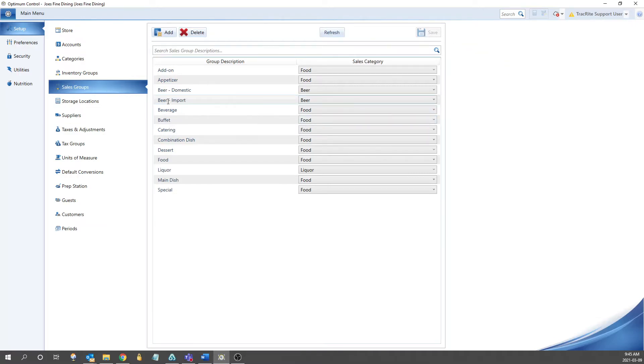The one thing we do suggest is with your sales groups that they match up with your POS system to ensure that the sales will match across the board.